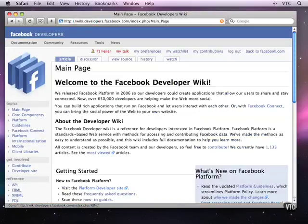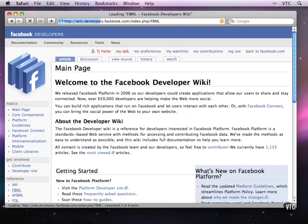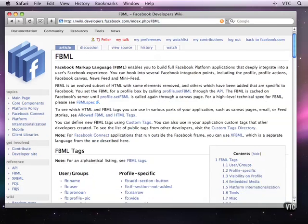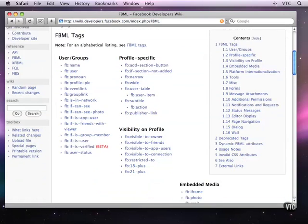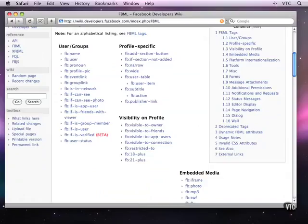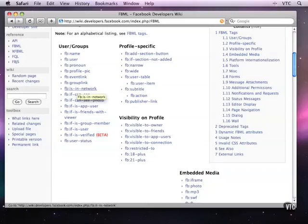I'll come down here to the FBML section. The other control elements all start with if and they're in the user section. What they do is let you take one path if a user is in a certain network.